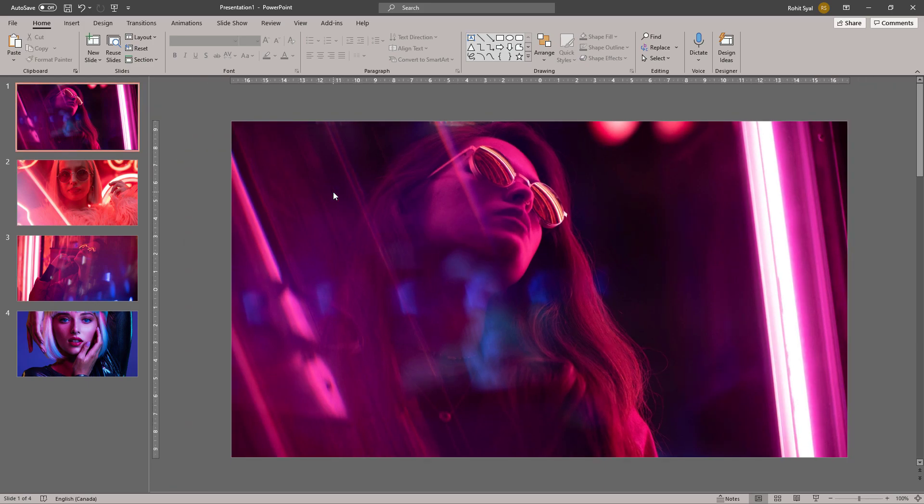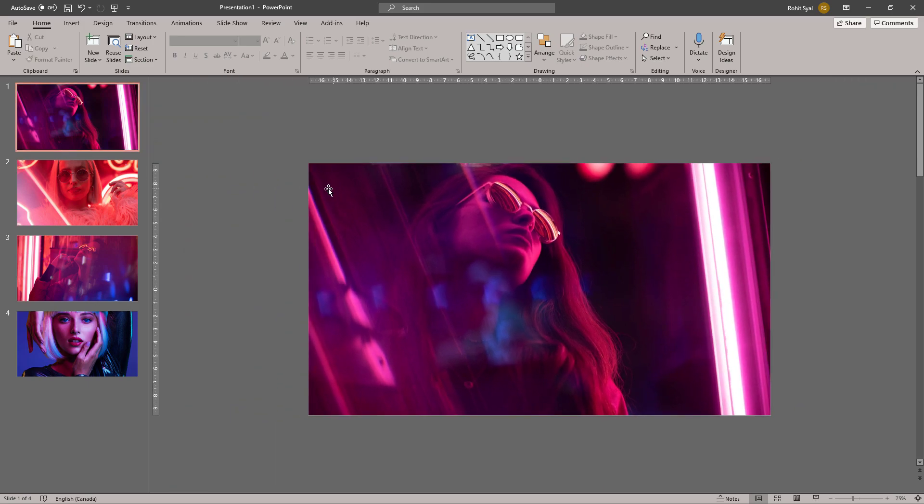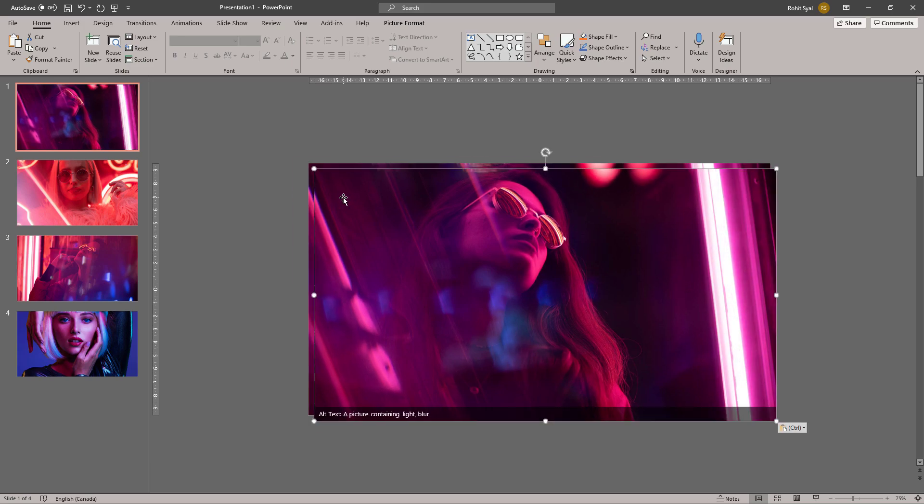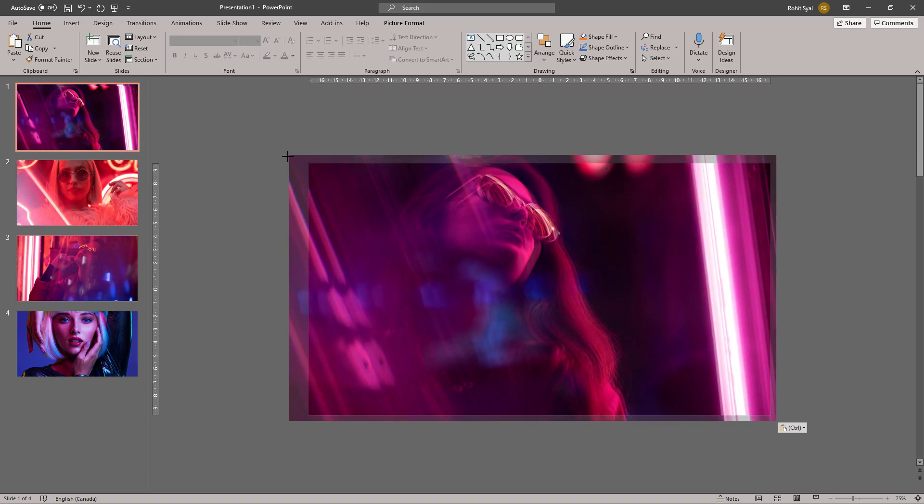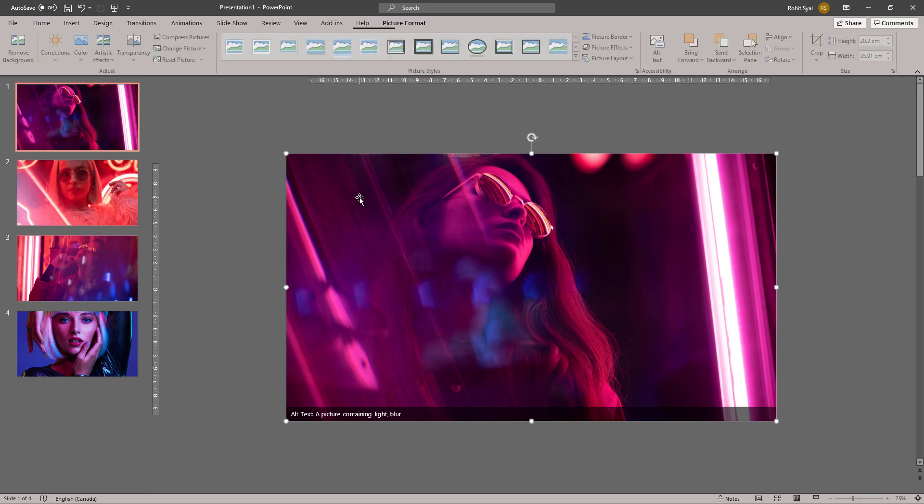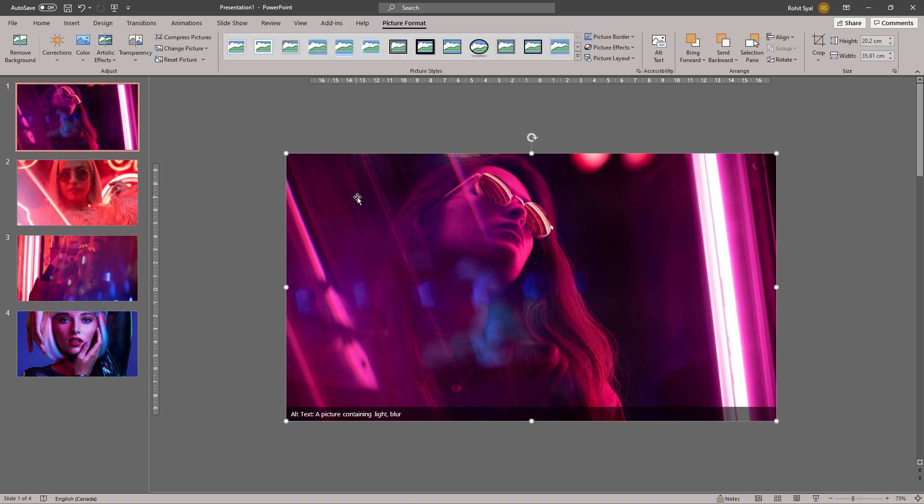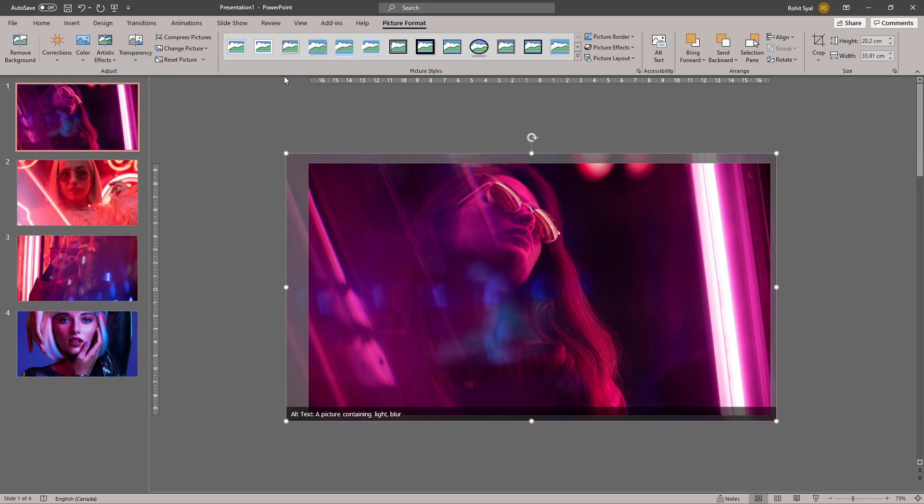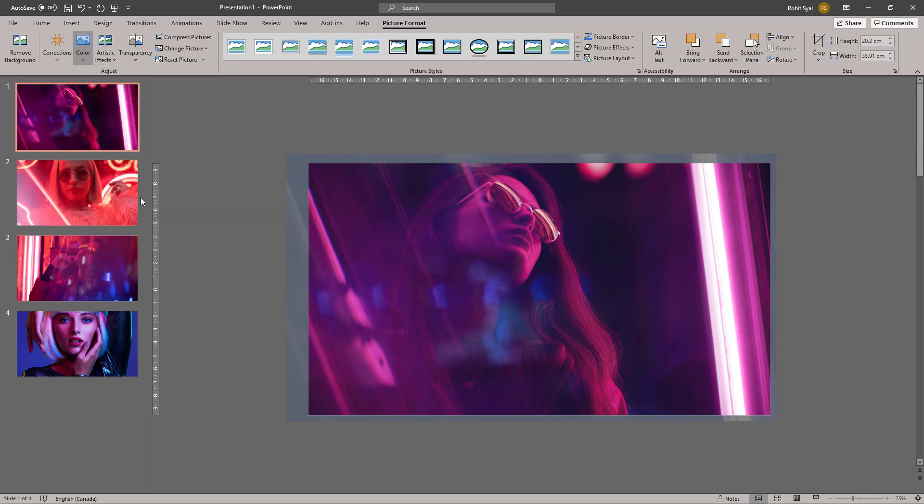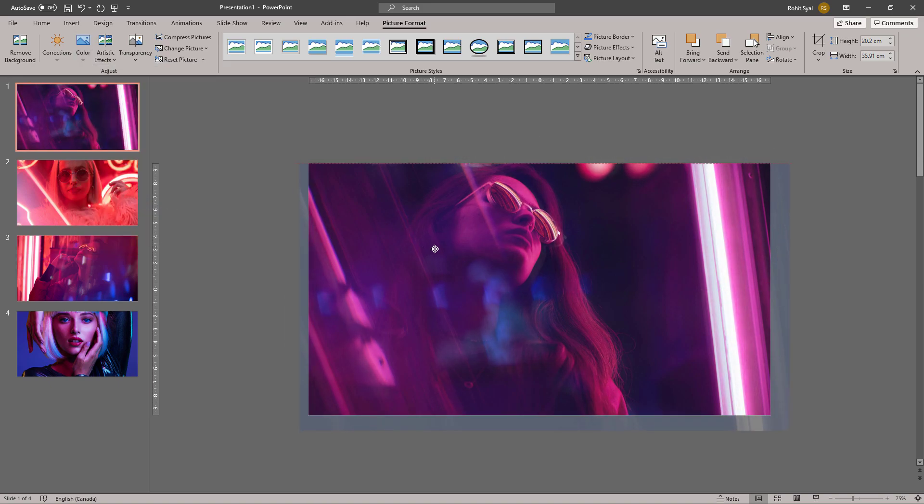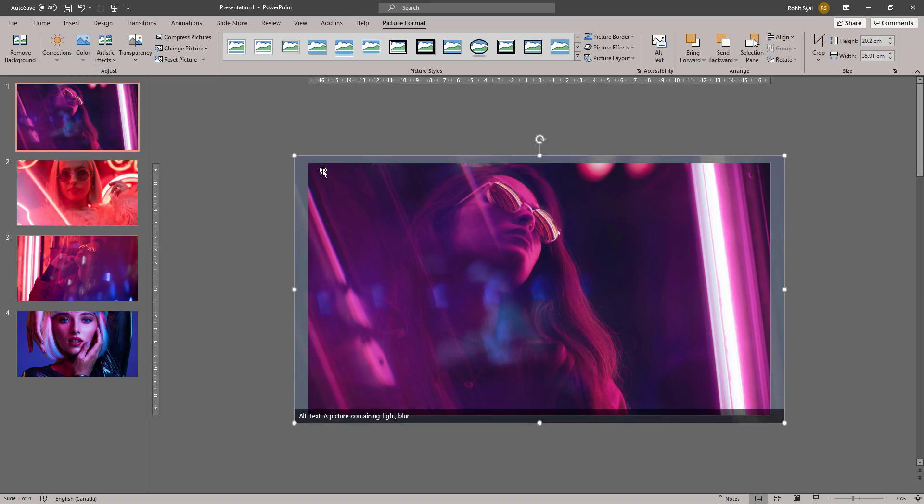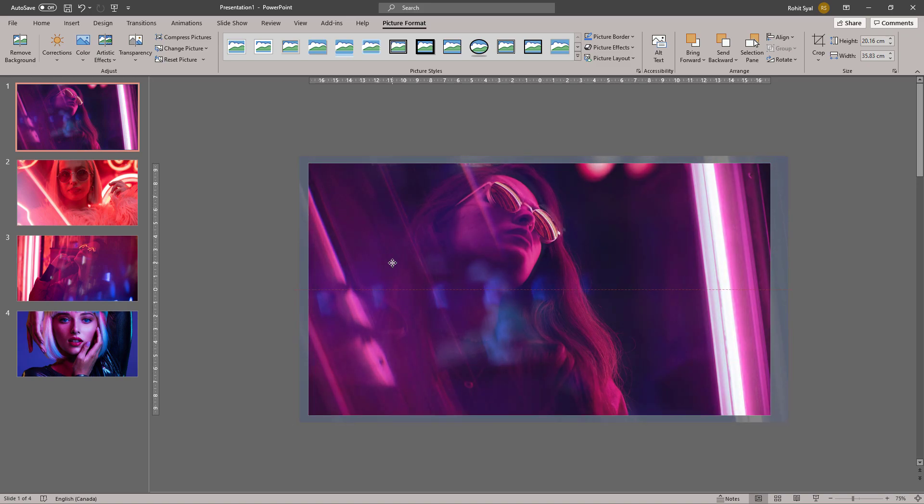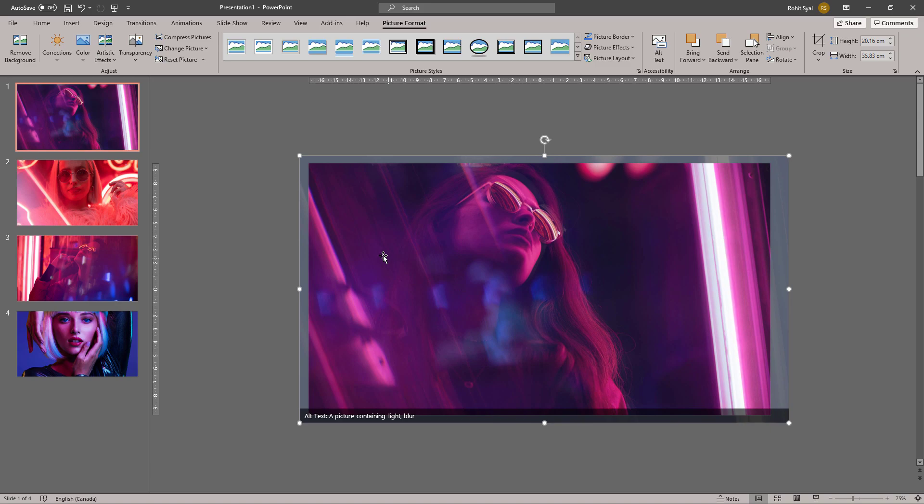Let's start with slide number one. First, duplicate this image and increase its size to just a little bit beyond the borders of the slide. Then go to Picture Format and give it some transparency of roughly 80%. Then in Color, give it a blue shade so it gives a slightly overlapping effect to our original image.